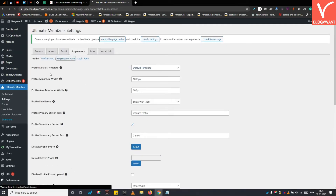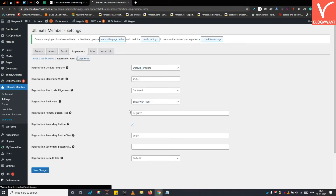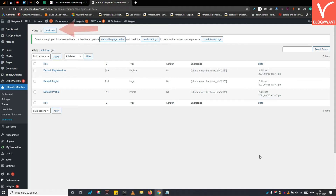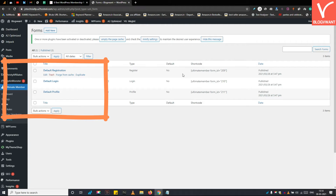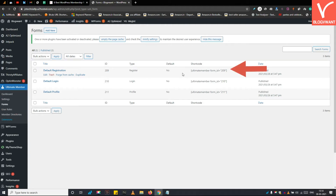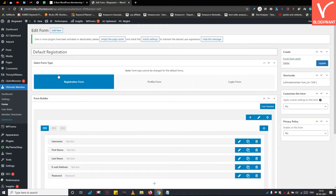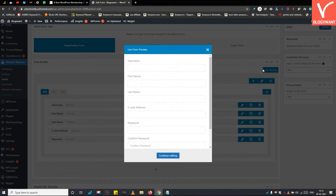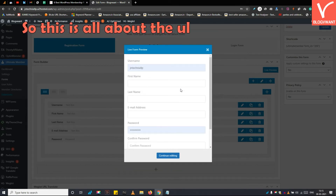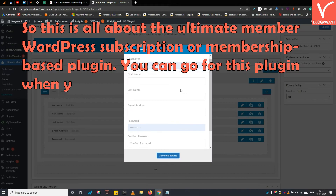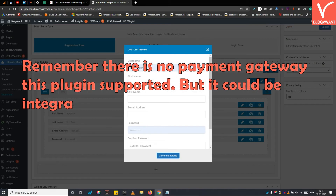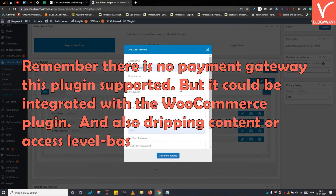From the Appearance tab, you can customize the appearance for the user profile, login form, and registration form. From the Forms tab, you can create different forms and attach them to your membership. By default, three forms are provided, and you can place these forms on any post or page using a shortcode. This is the form builder — you don't need to code. Simply choose any field and drag it to the form area. You can also see a live preview before placing a form. Go for Ultimate Member when you want to enable registration on your site to offer restricted content, but note there is no payment gateway, and dripping content or access level-based membership is not available.